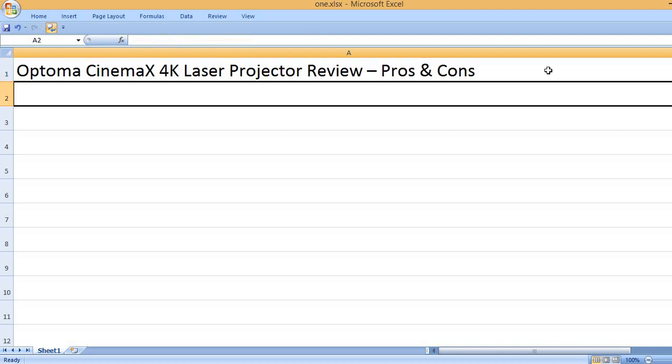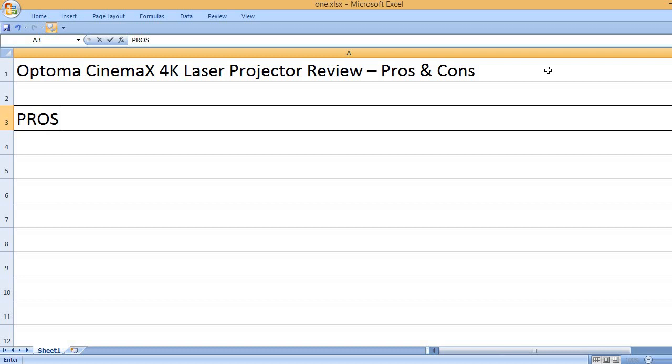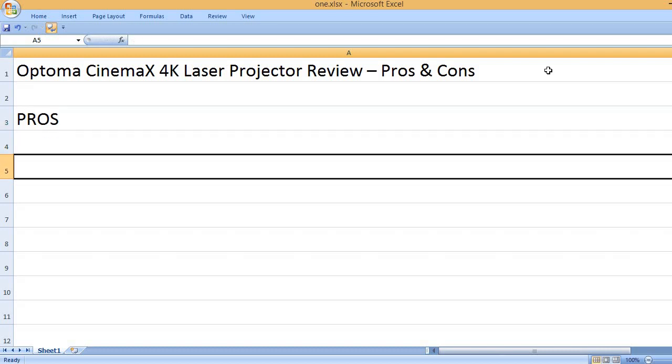Optoma CinemaX 4K Laser Projector Review – Pros and Cons. Pros: